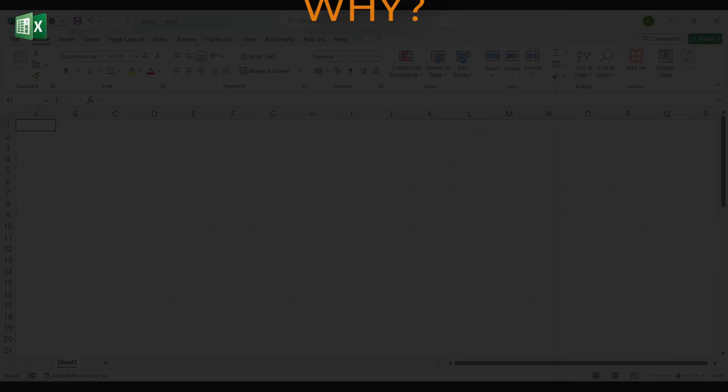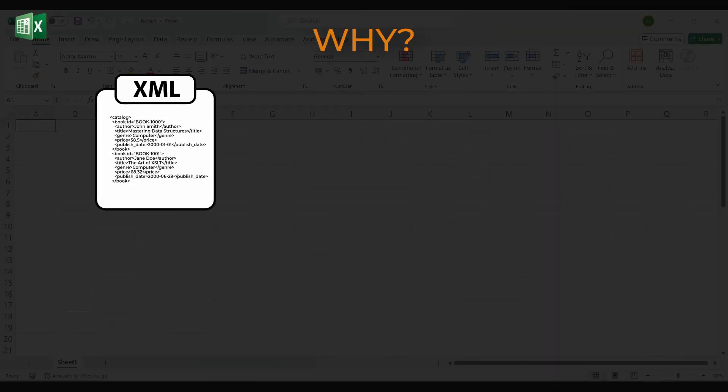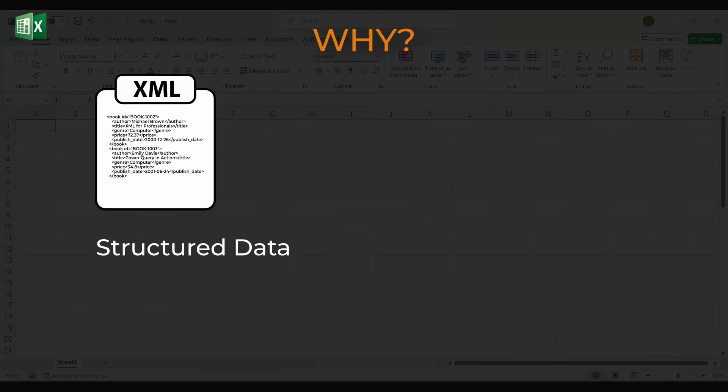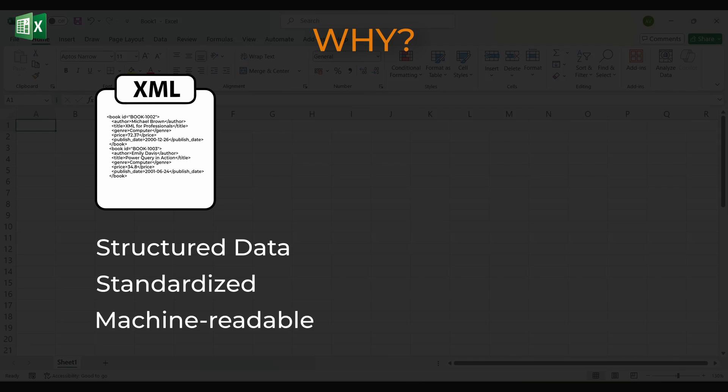Before we start, a quick why. XML is a common way for software systems to exchange structured data. Your webshop, ERP, library system, or supplier portal might export information as XML because it's standardized and machine-readable.